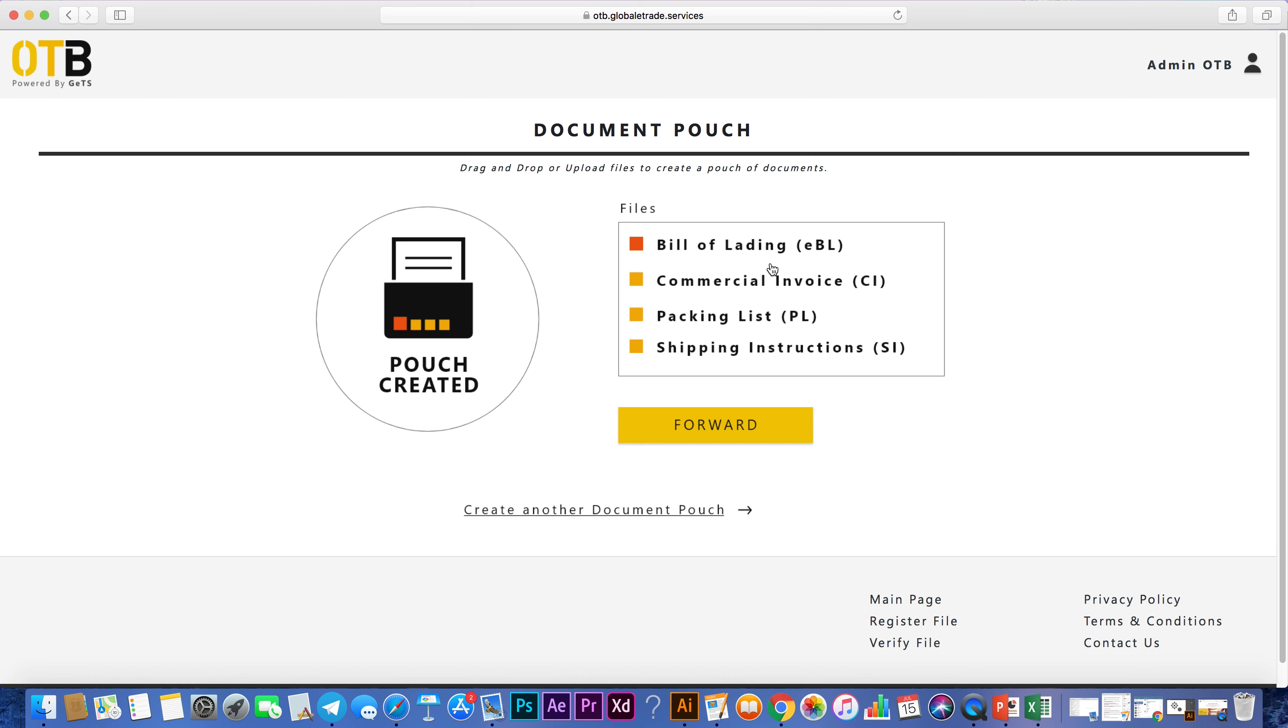This can be extremely useful, as you can forward this pouch to a financial institution as part of the process for a trade finance application.